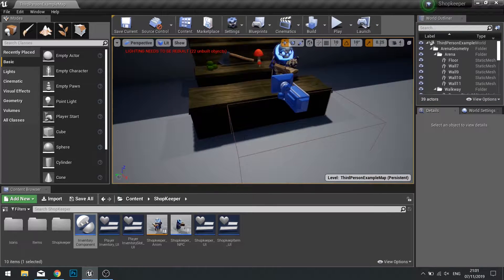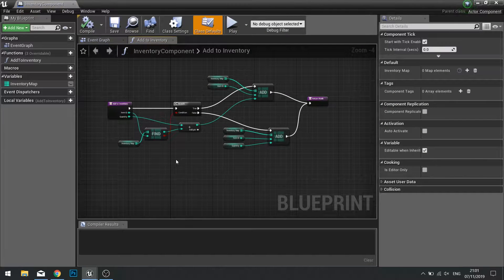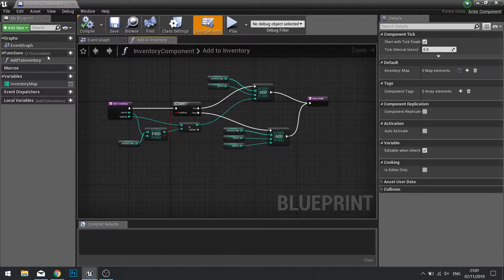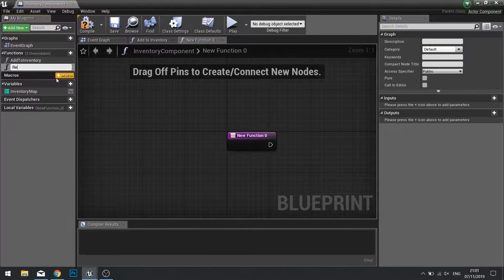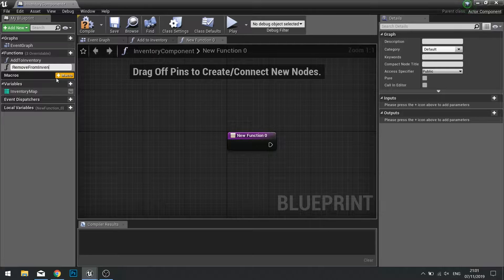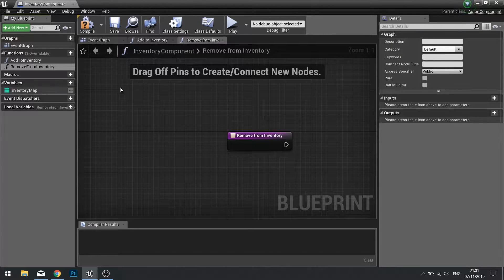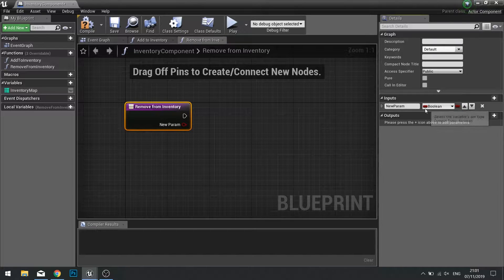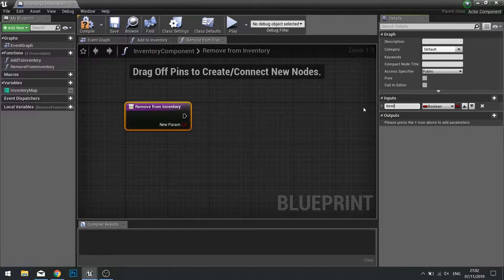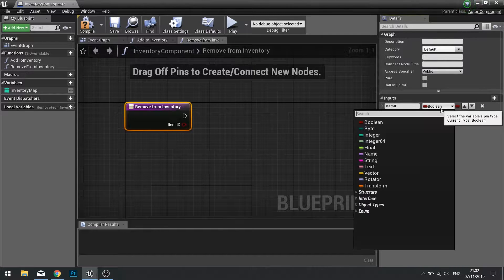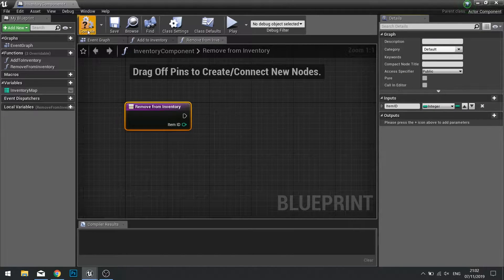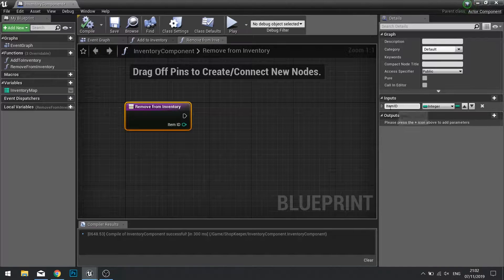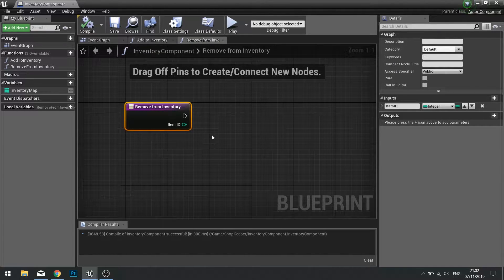So to begin we need to go to the inventory component to create our remove from inventory function. I'm going to go into new functions and name this one remove from inventory. What this one's going to require is an input for item ID so it knows which one to remove, and this will be an integer.